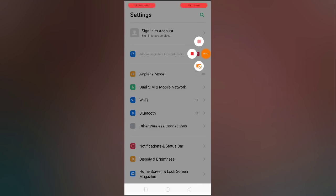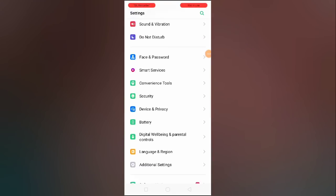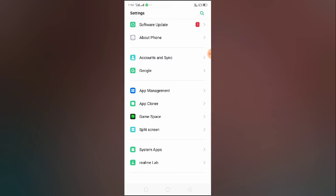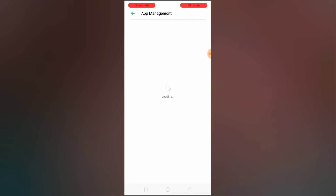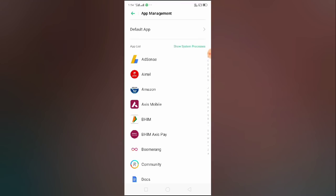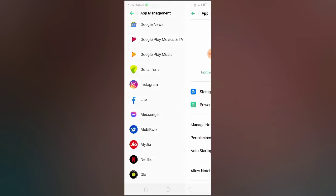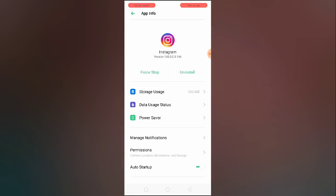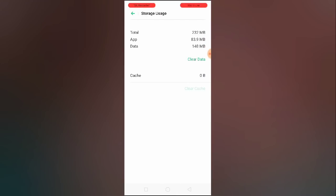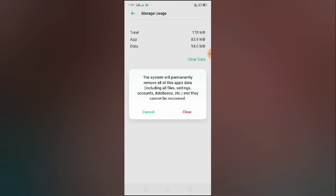Also, go to your mobile settings and search for app management. In different phones you may see different options — it could be 'Manage Apps', 'Application Manager', or simply 'Apps'. Search for Instagram, click on it, click 'Force Stop', then go to Storage Usage and clear the cache and clear the data.